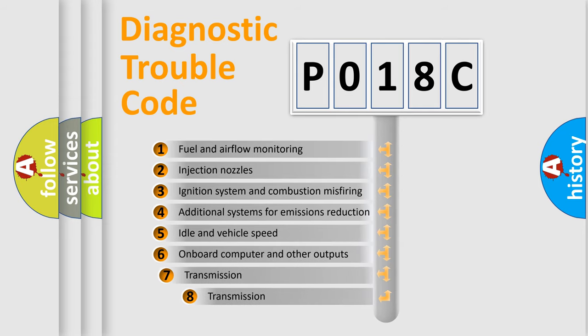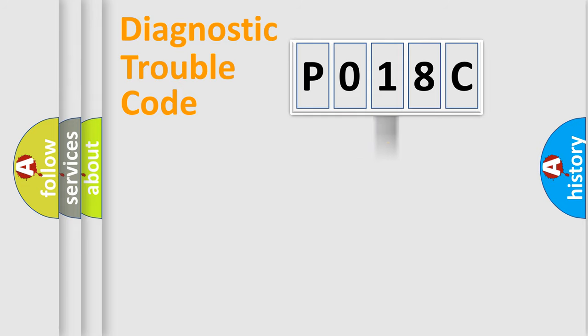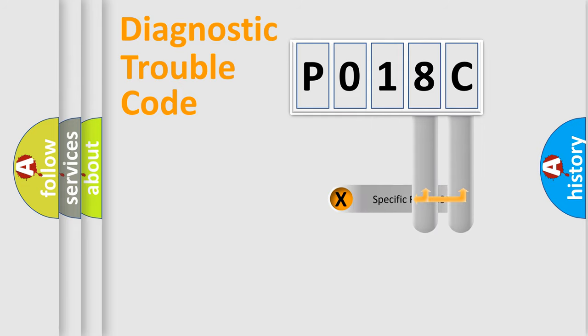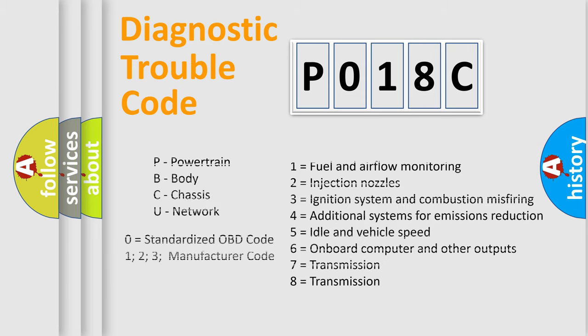The third character specifies a subset of errors. The distribution shown is valid only for the standardized DTC code. Only the last two characters define the specific fault of the group. Let's not forget that such a division is valid only if the second character code is expressed by the number zero.